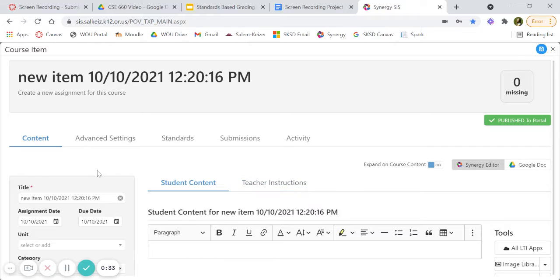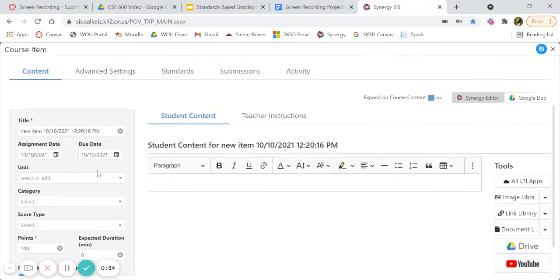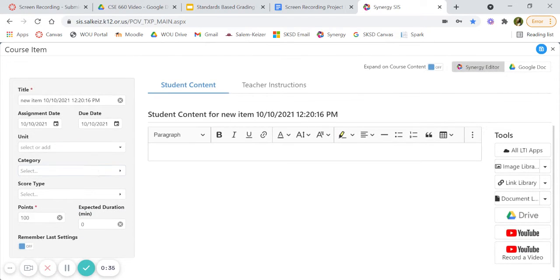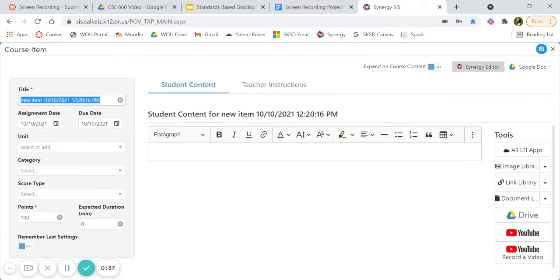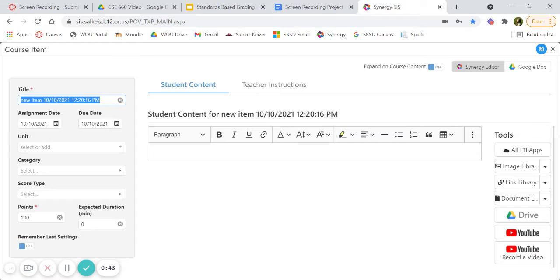Once you have your assignment, over on the left-hand side, add a title of what your assignment is called. For me, I'll be adding our unit one packet.